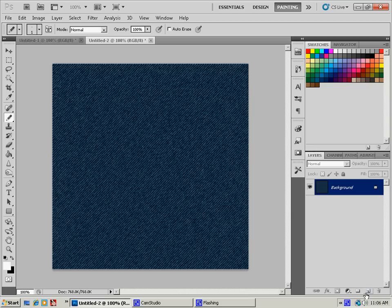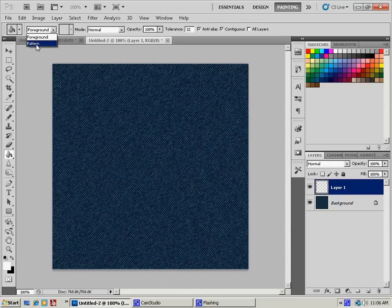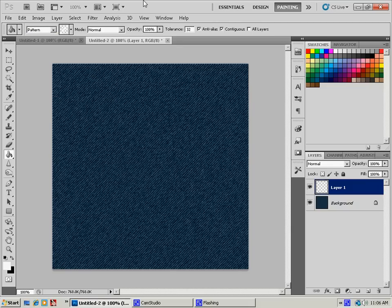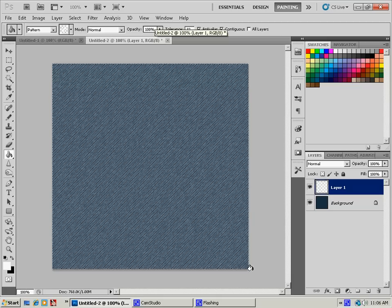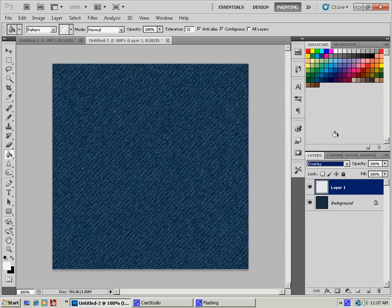We're going to add a layer to this, and we are going to bucket fill with our pattern. You're going to change this from foreground to pattern, and select the pattern we just made, and drop that on there just like that. We're almost done. Then you just change this from normal to overlay, and there you have it.